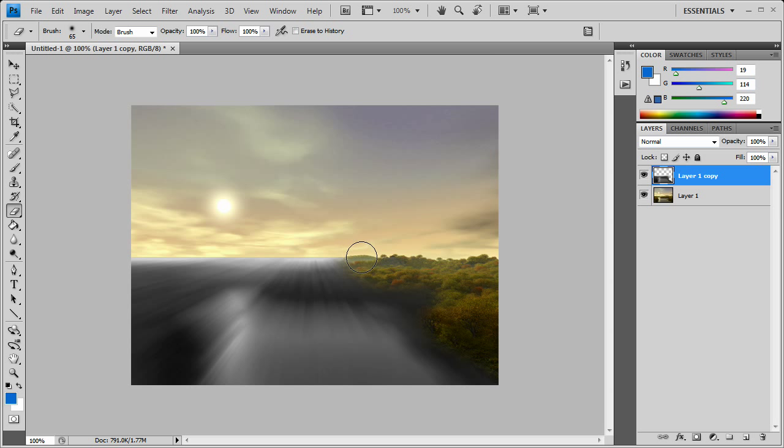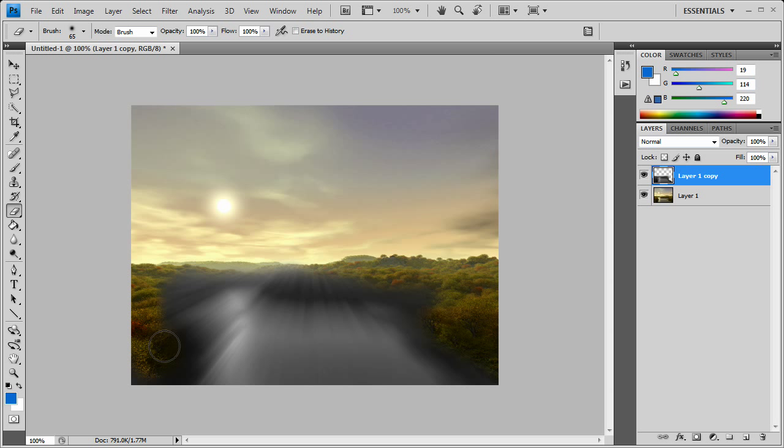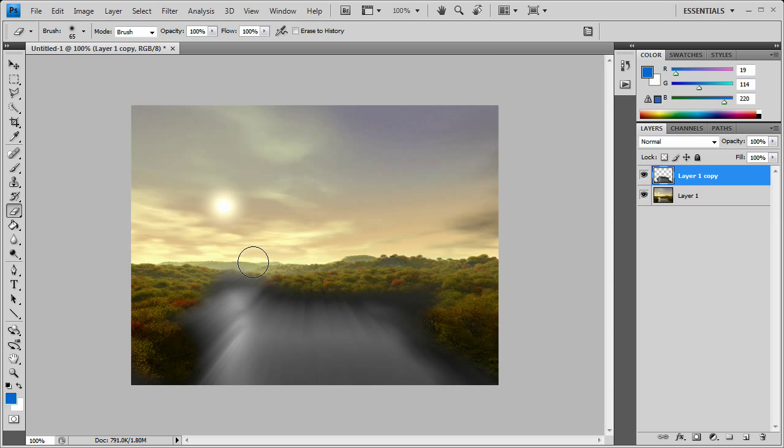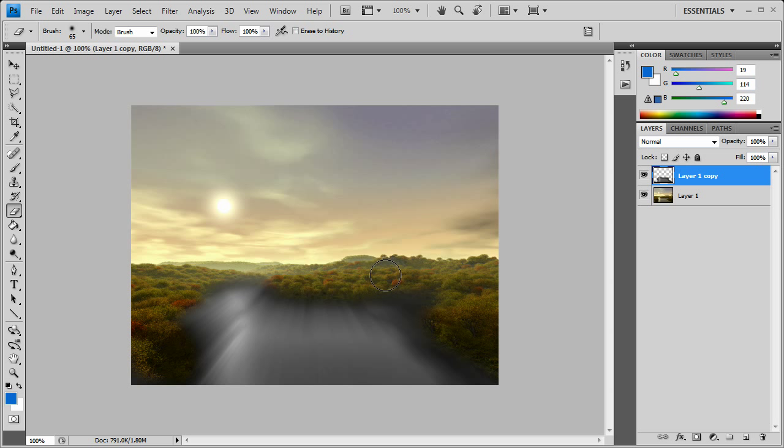And yeah, you just keep going around, erasing and exposing where the fog wouldn't reach. This fog generally tends to sit on whatever that's like water, or anything that can get wet. So you just basically just go around. Do it roughly because once you get around to the final, you do your final touches.